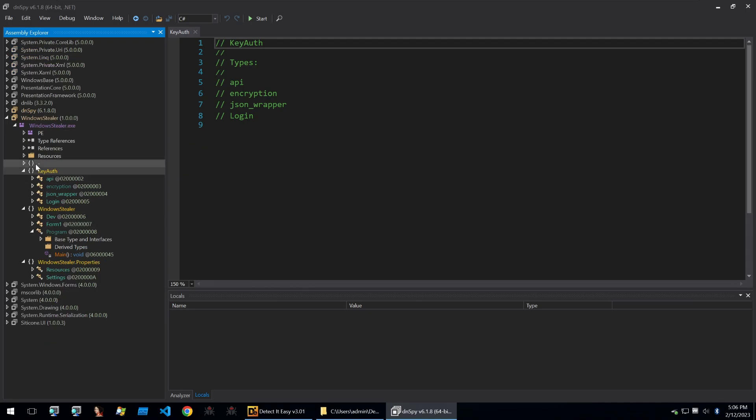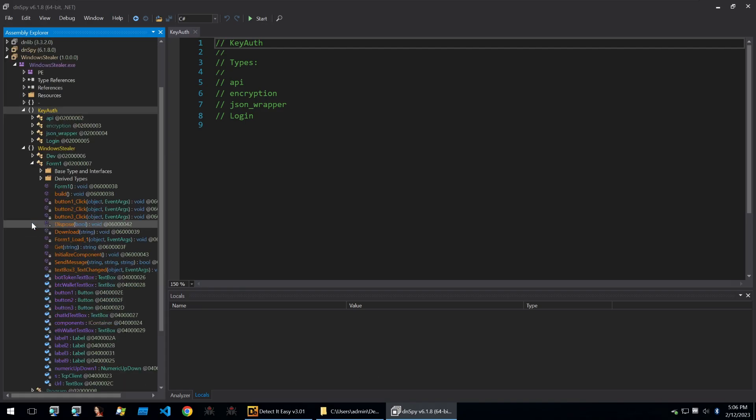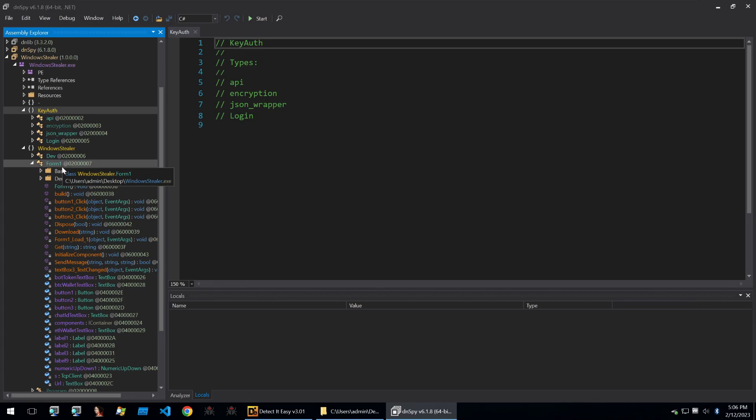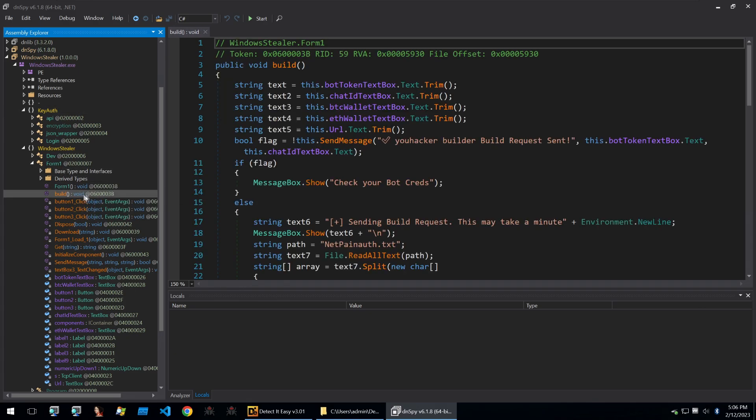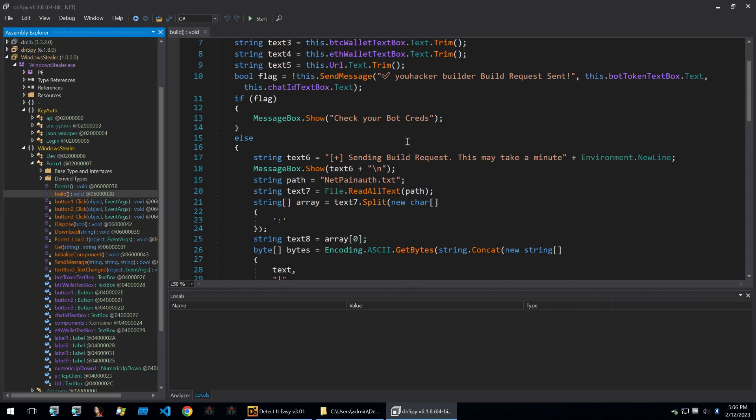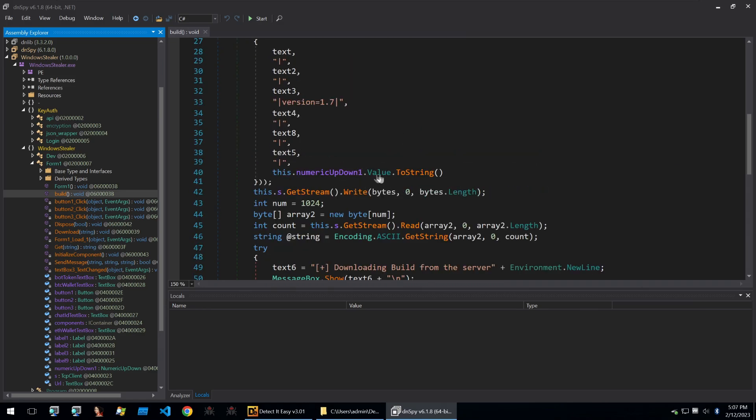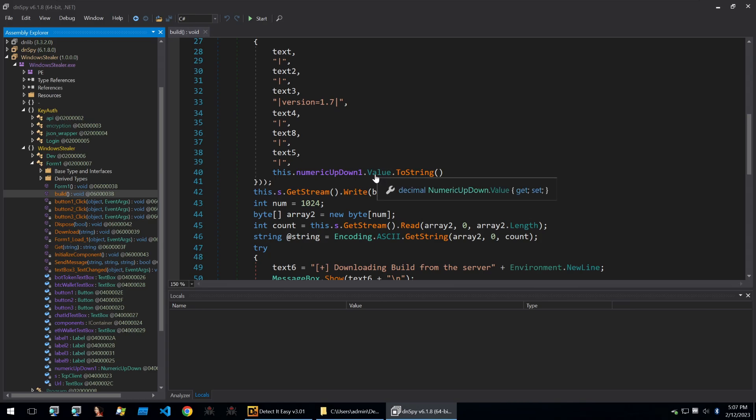Once you've logged in you'll see the windows stealer form which will allow you to build a copy of the malware. Looking at the form one within the windows stealer class, we see the build function here and it's taking all of the different inputs that a threat actor can put in for their build and it's going to send a build request to the server.